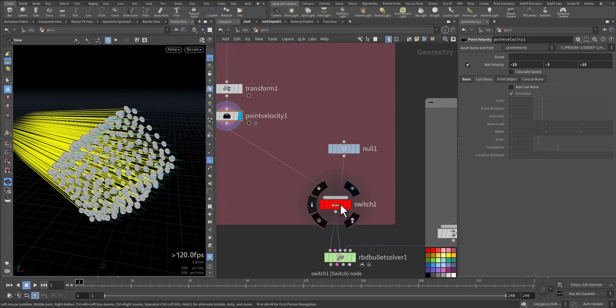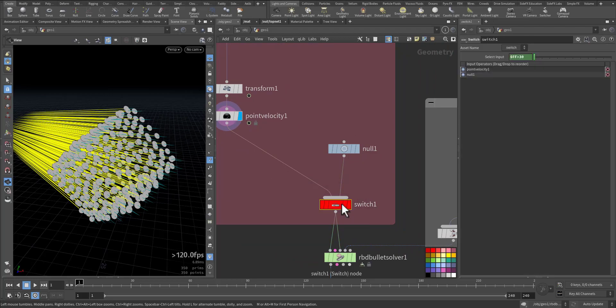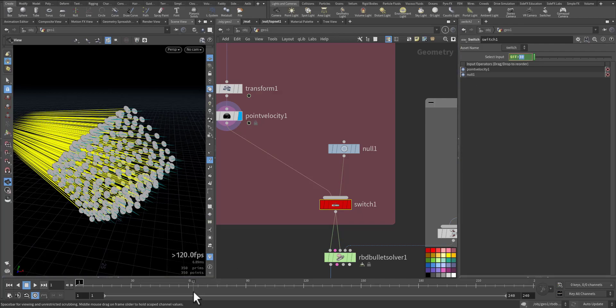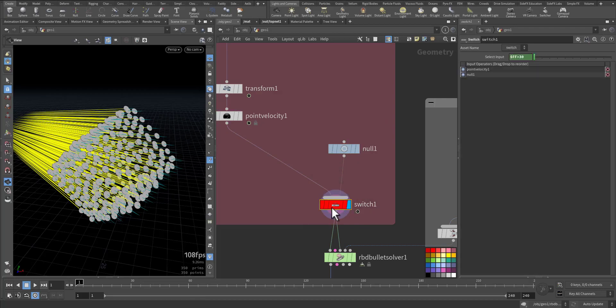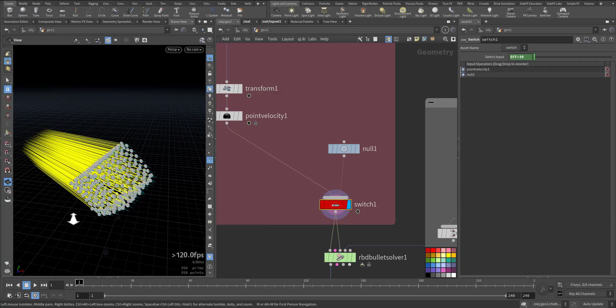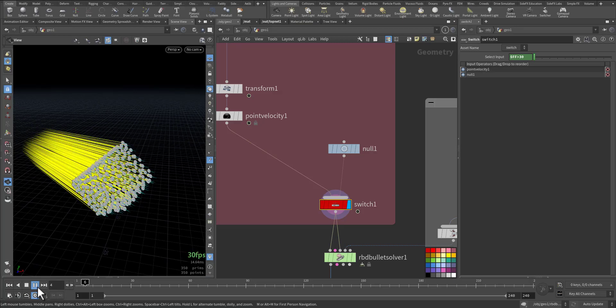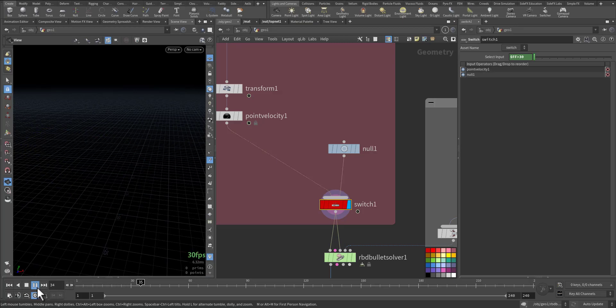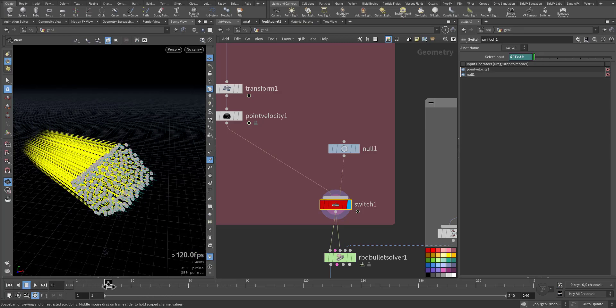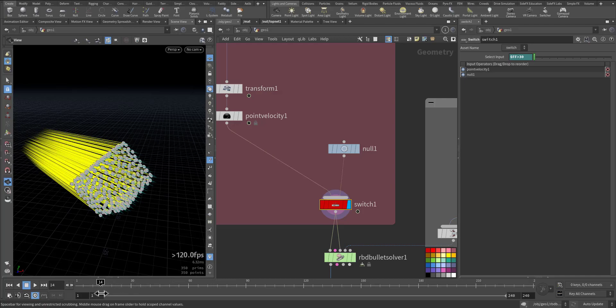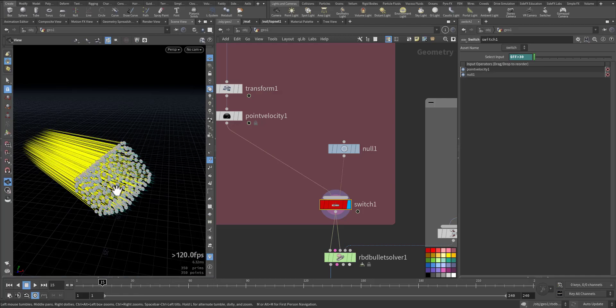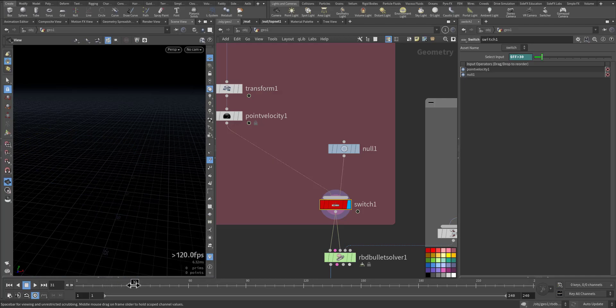Here I'm adding a switch that after frame 30 the ATM machine will be empty, so it will switch to null. So if you play it, it disappears—boom. So each frame coins will be created and thrown to the wall.